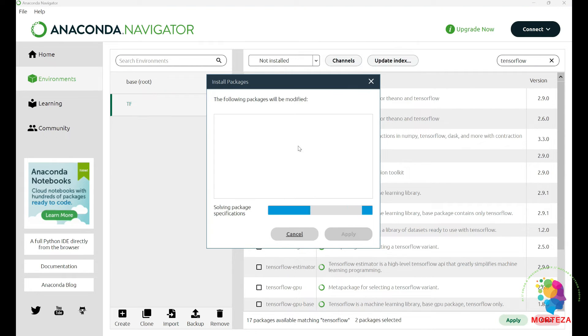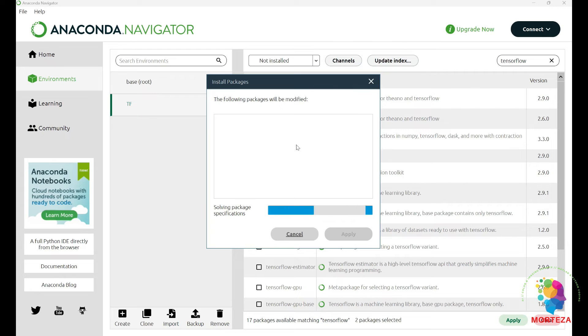Now, I have these two and I hit the Apply button right here. It's going to go on for a little while and then these two packages are going to be installed. It's important to choose Keras and TensorFlow at the same time.